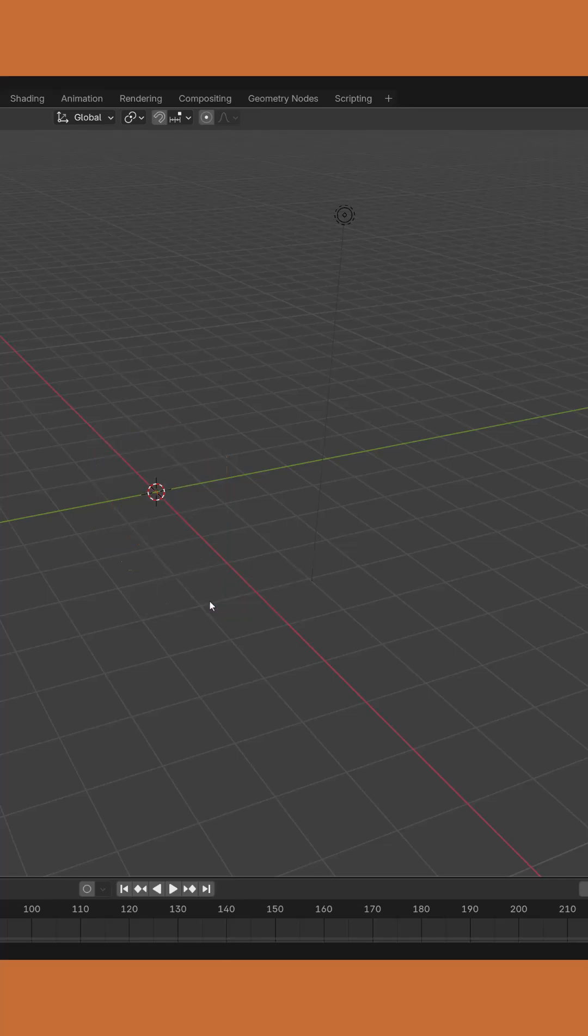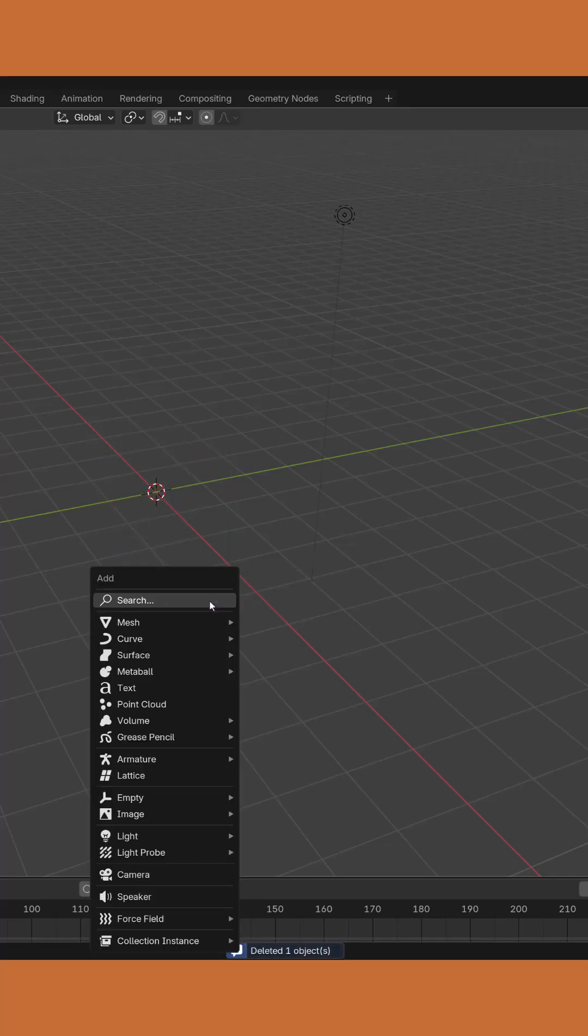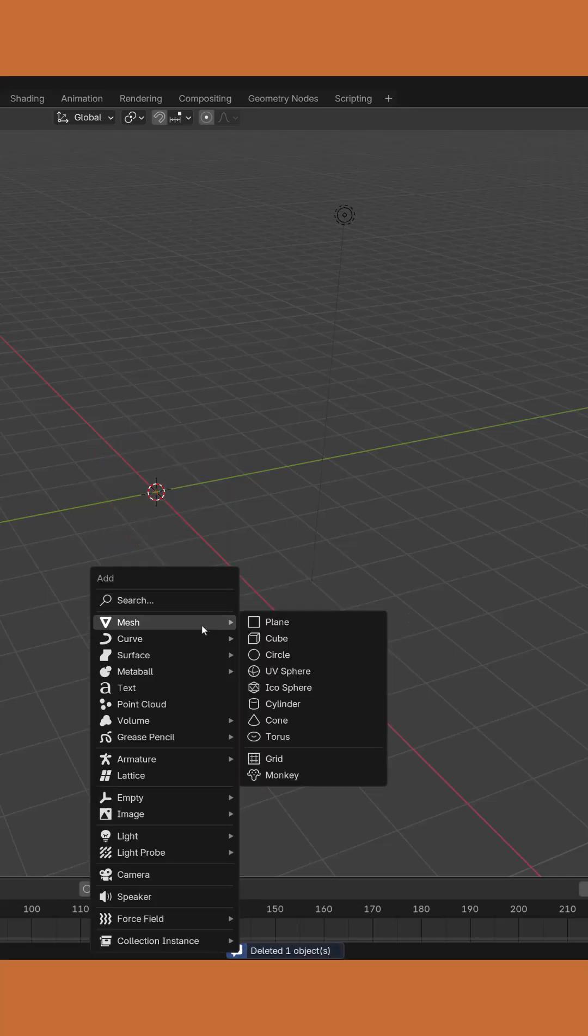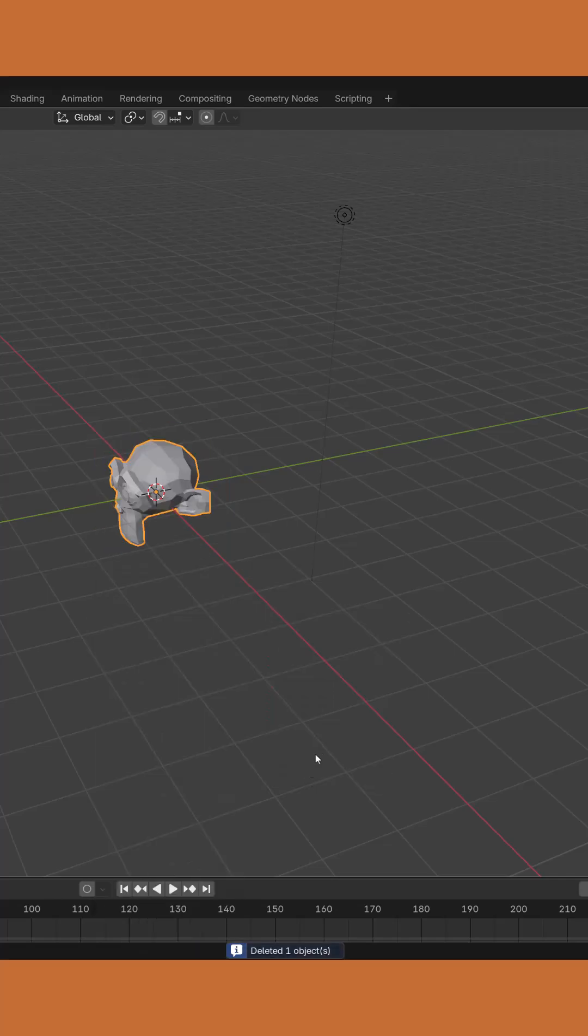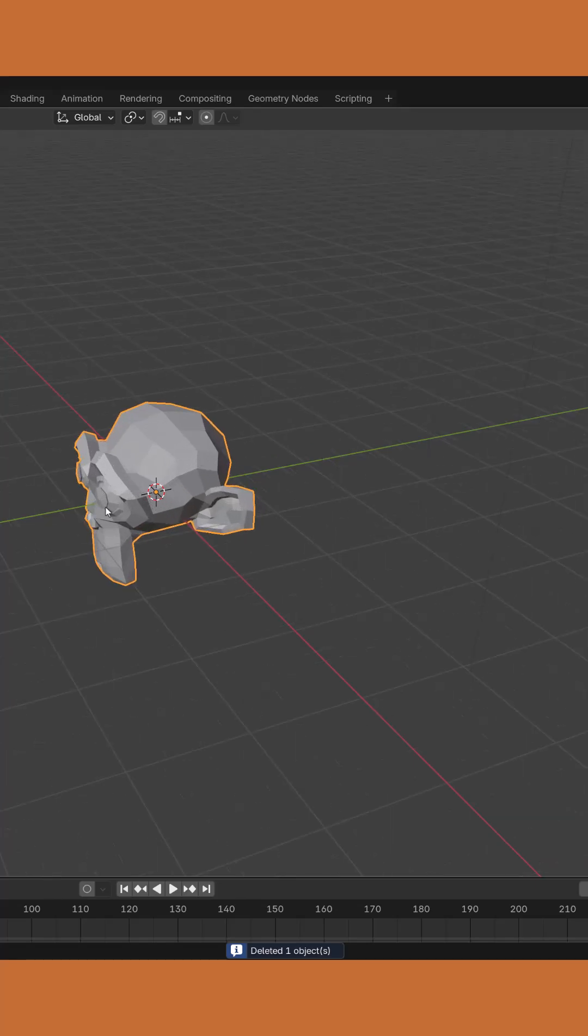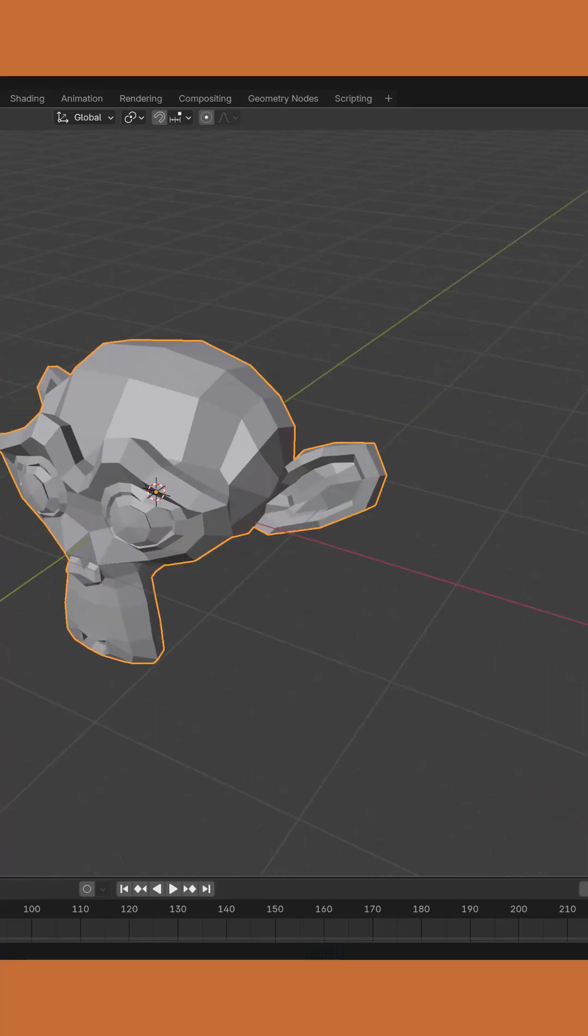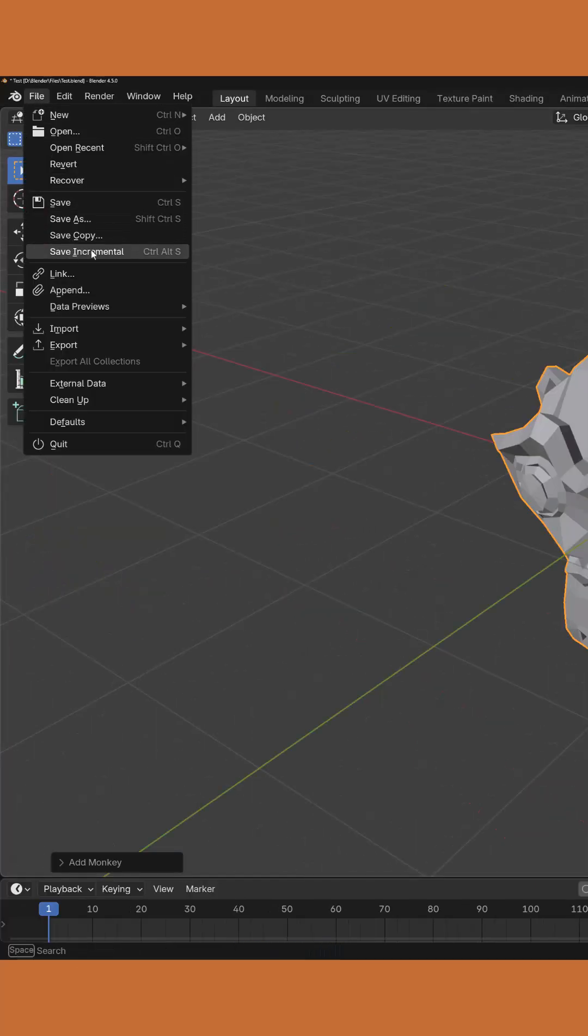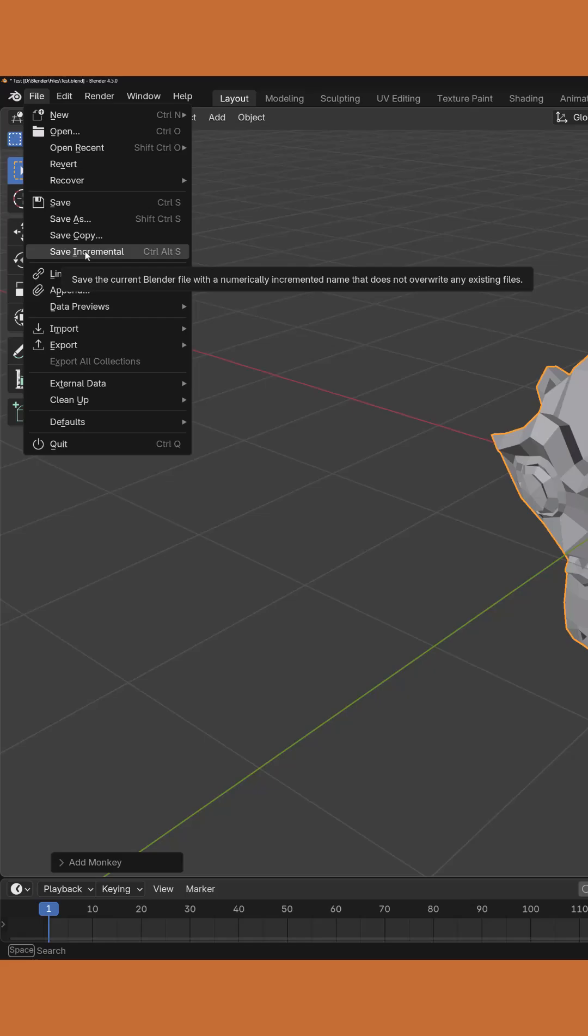For example, we're going to add Suzanne the monkey mesh. Then we're going to go file and choose save incremental.